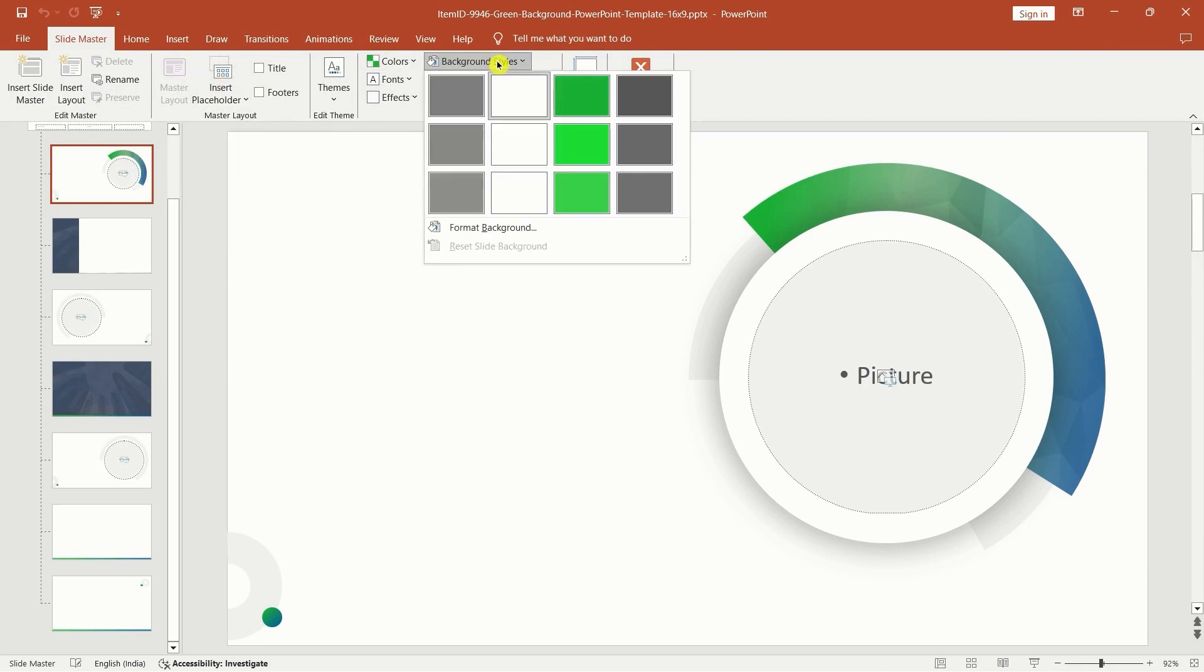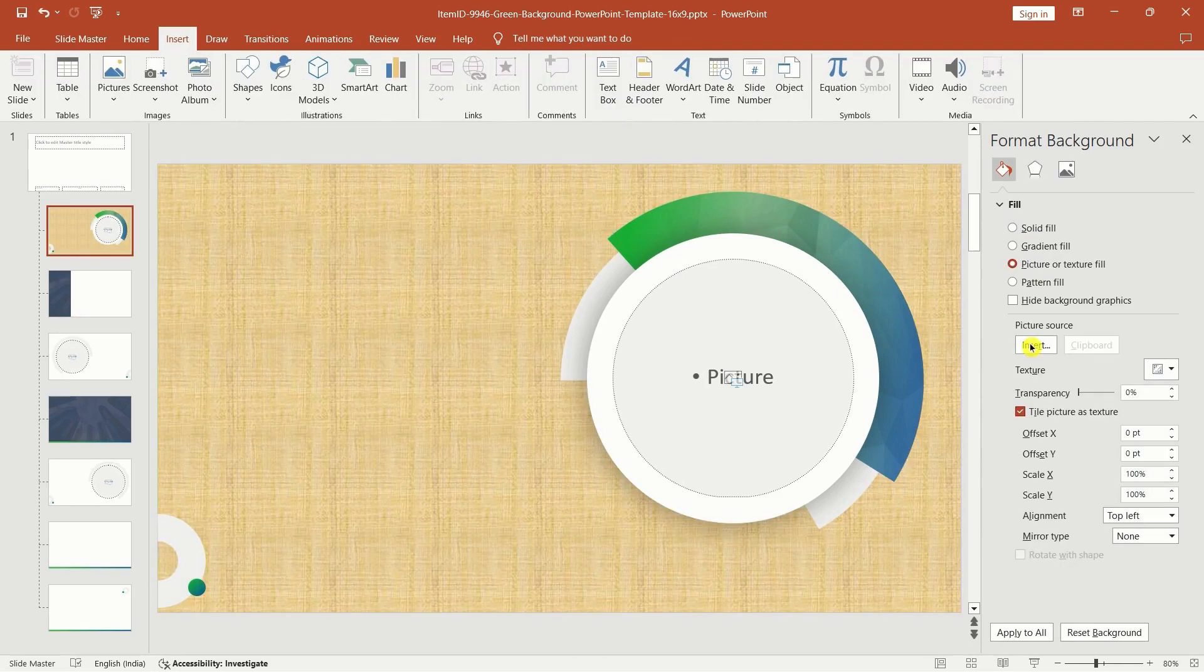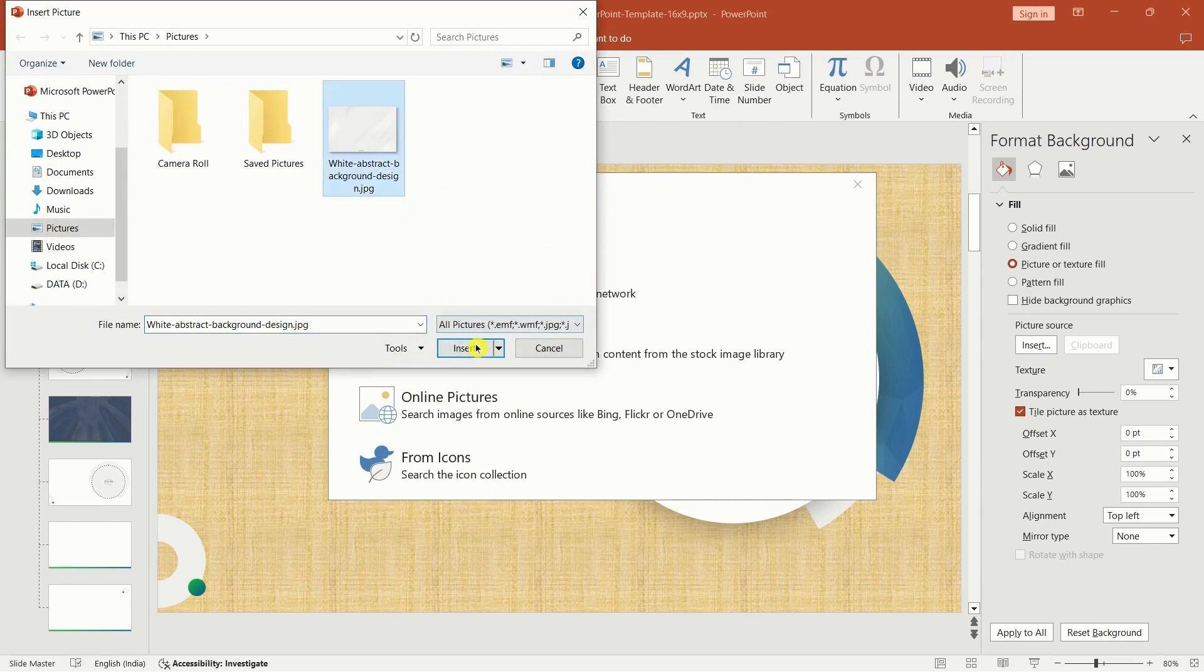click on background styles, choose format background and select picture or texture. Go to insert, click from a file and insert the image you want as the background.